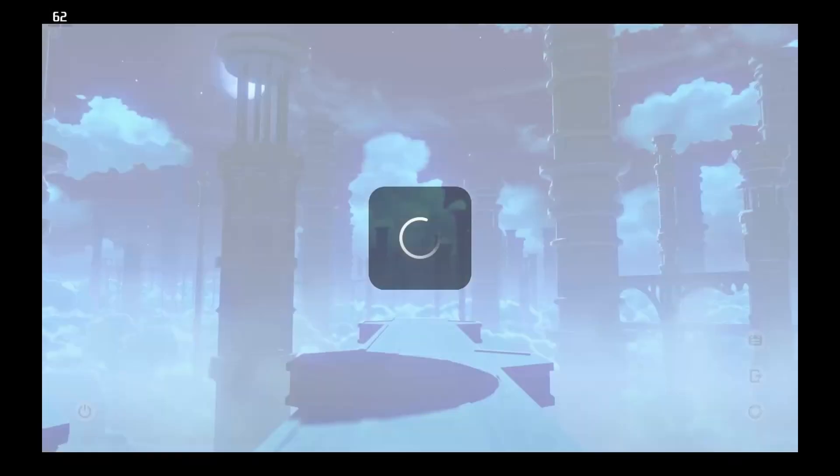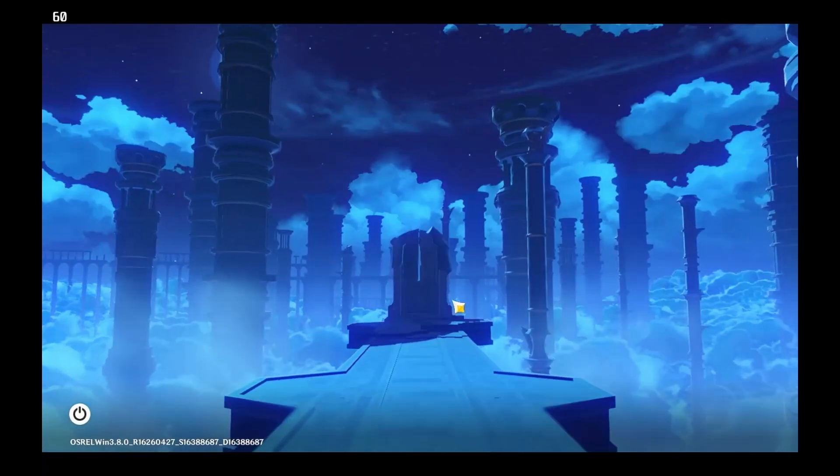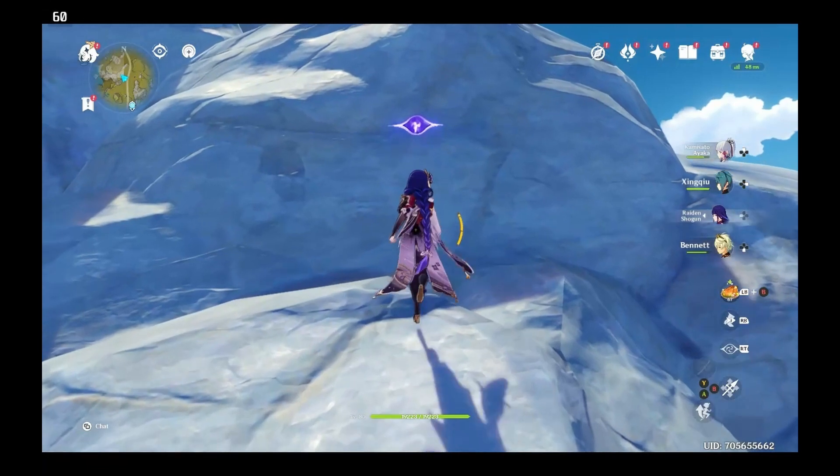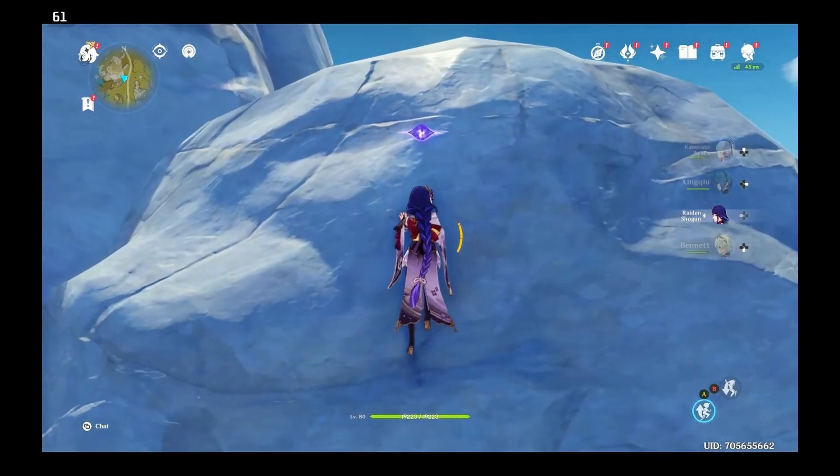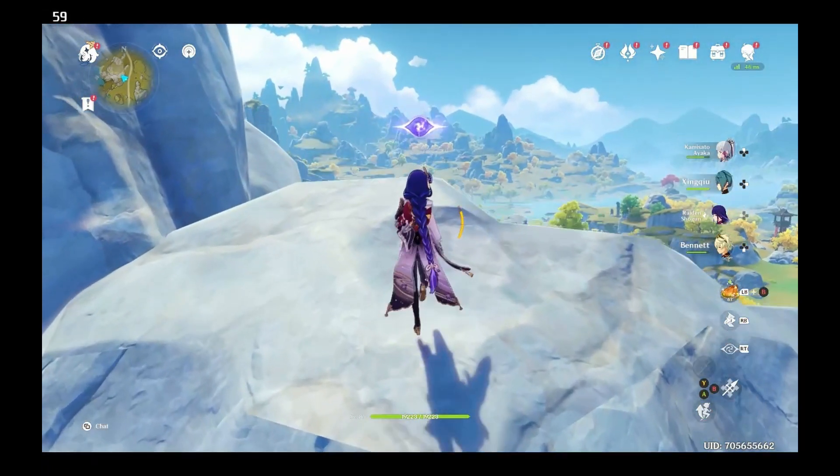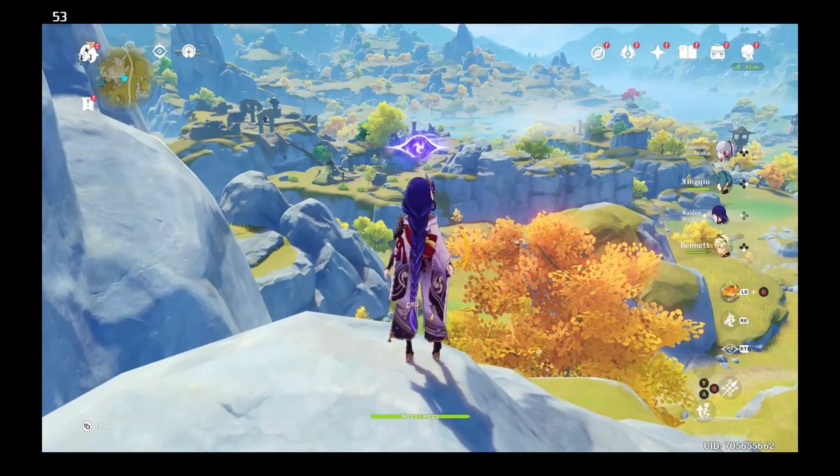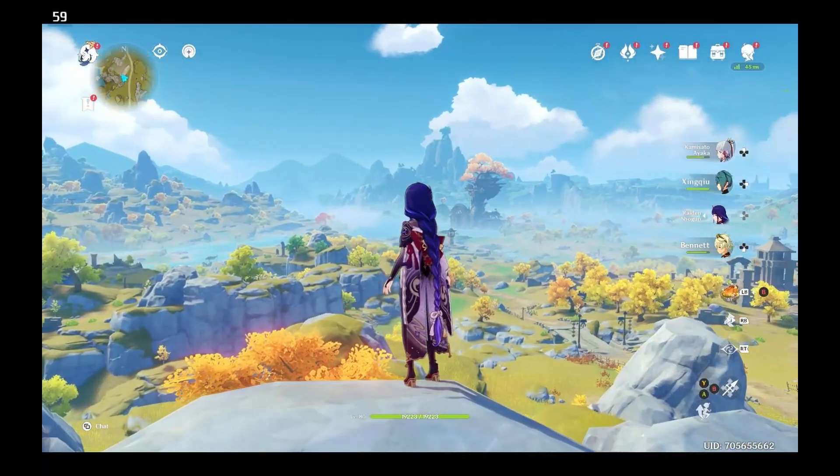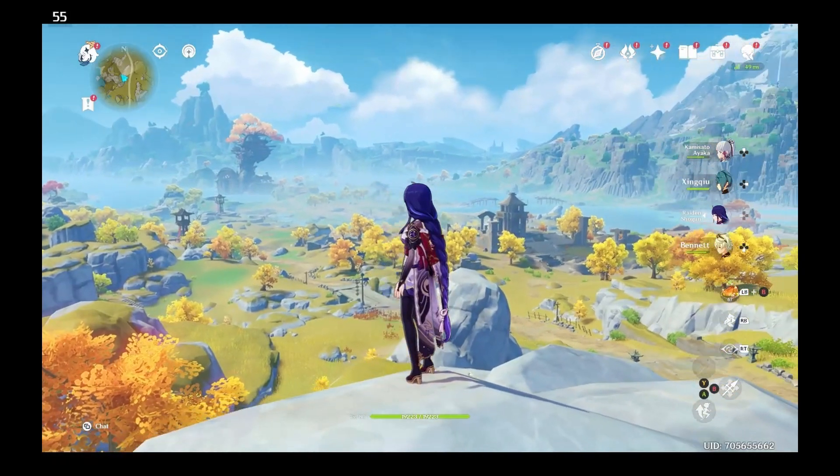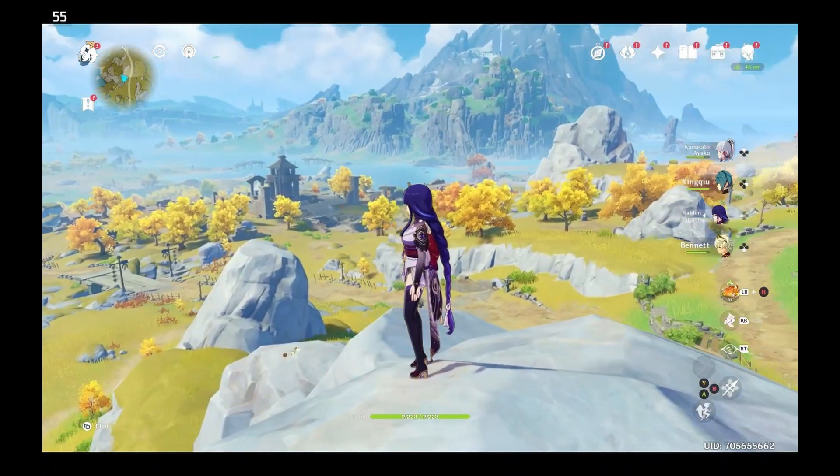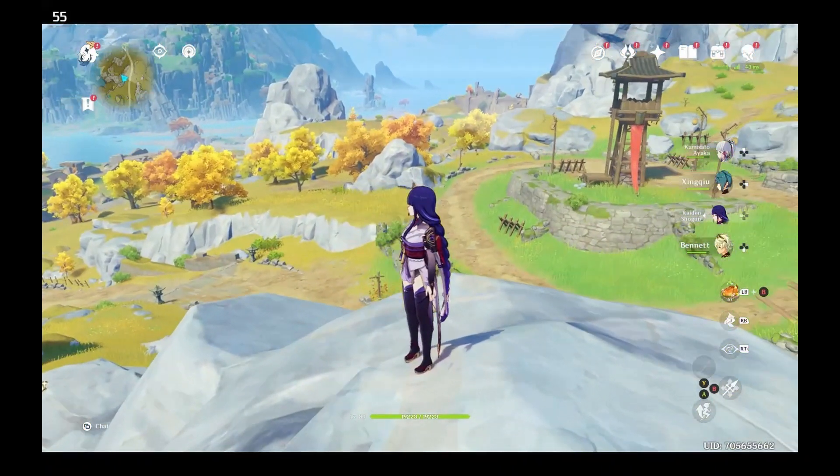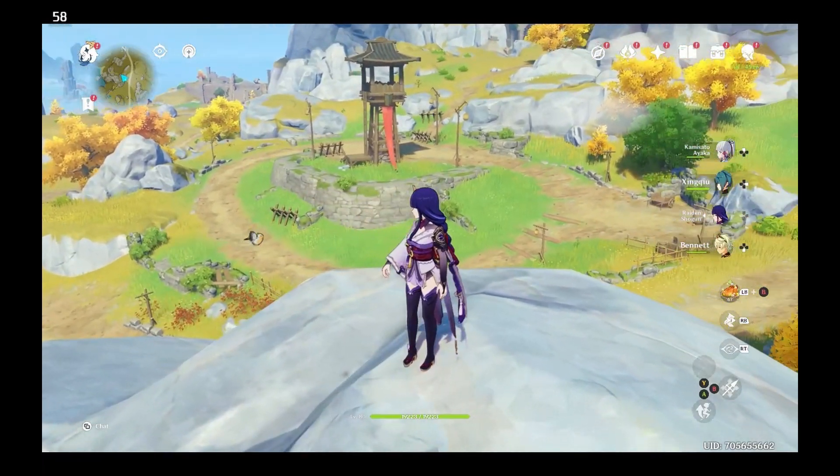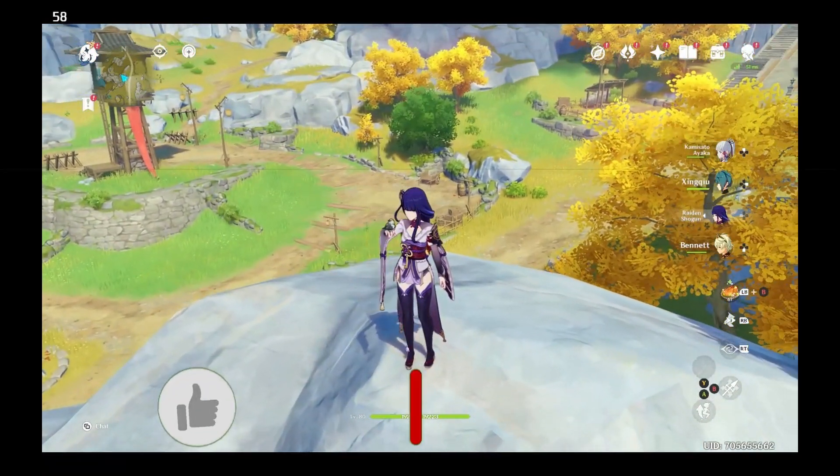As you can see, the game is running fine. A couple of things to keep in mind: every time there is a launcher update, you have to repeat this process. And also every time there is a big update for Genshin Impact, the game usually breaks for the Steam Deck and it takes about one to two weeks before it starts working again. And that's it. Now you can update your game and enjoy it on your Steam Deck.